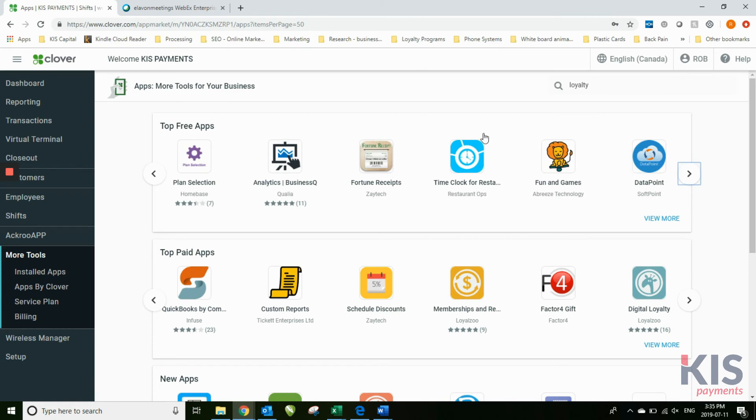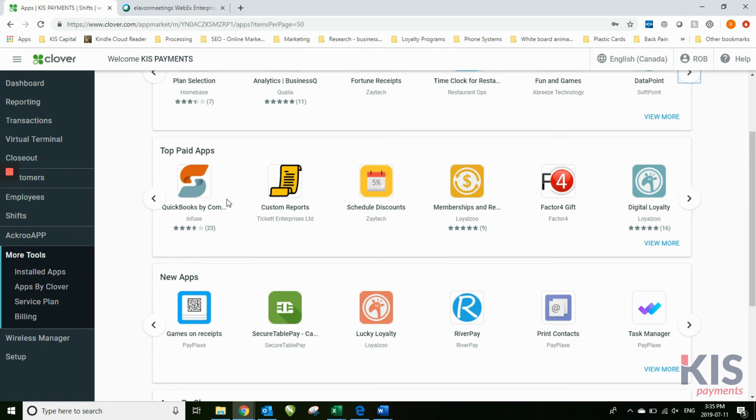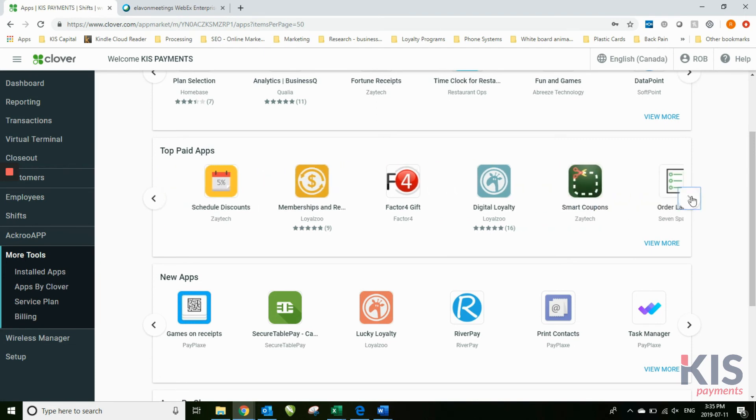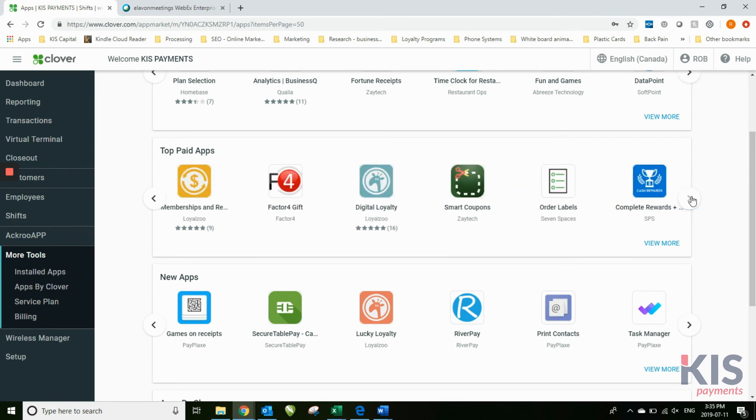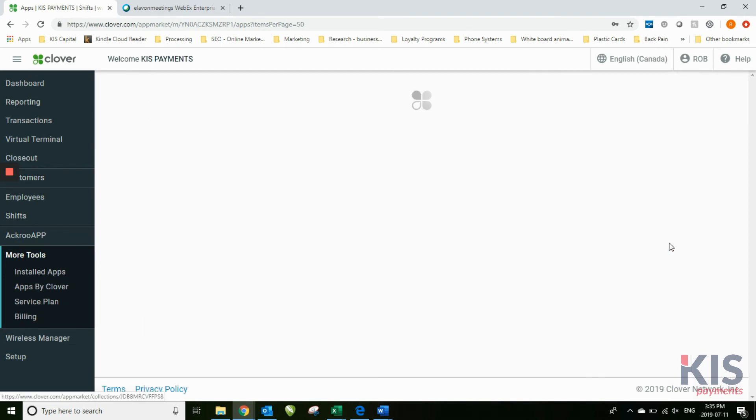So these are where the app is not charging you to use the app on the program. These ones here are paid apps. And of course, you can click here to view more.